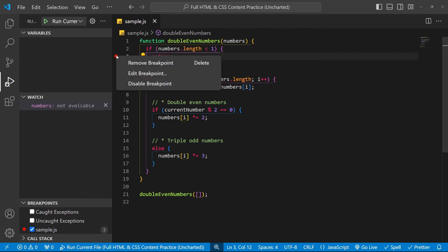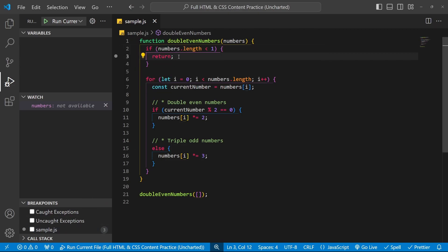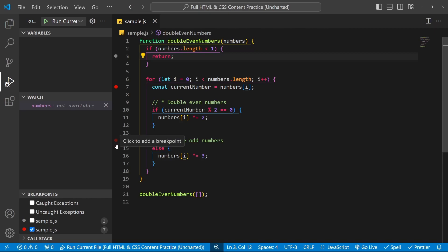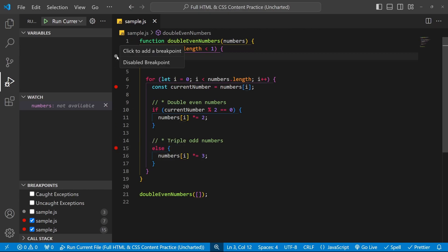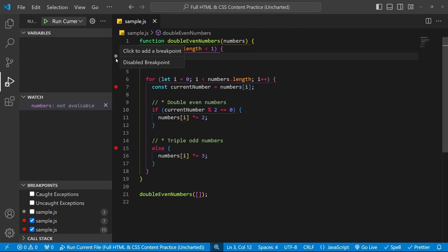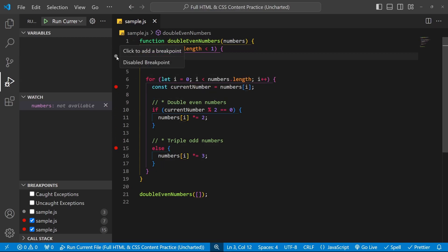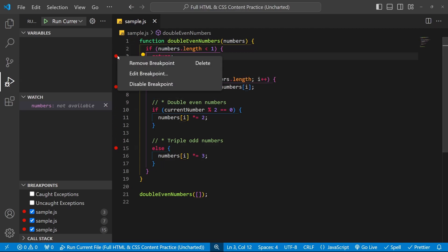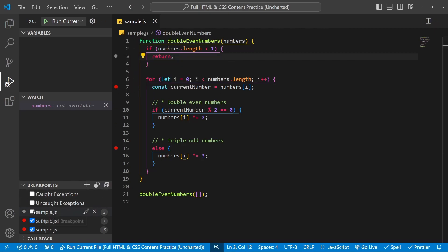You can also right-click and say 'Disable Breakpoint.' Why would you disable one? Let's say you have a couple of other breakpoints but don't want to hit this one right now, yet want to keep it for next time. You can disable it rather than remove it — right-clicking, or checking the box at the bottom left under the Breakpoints dropdown.